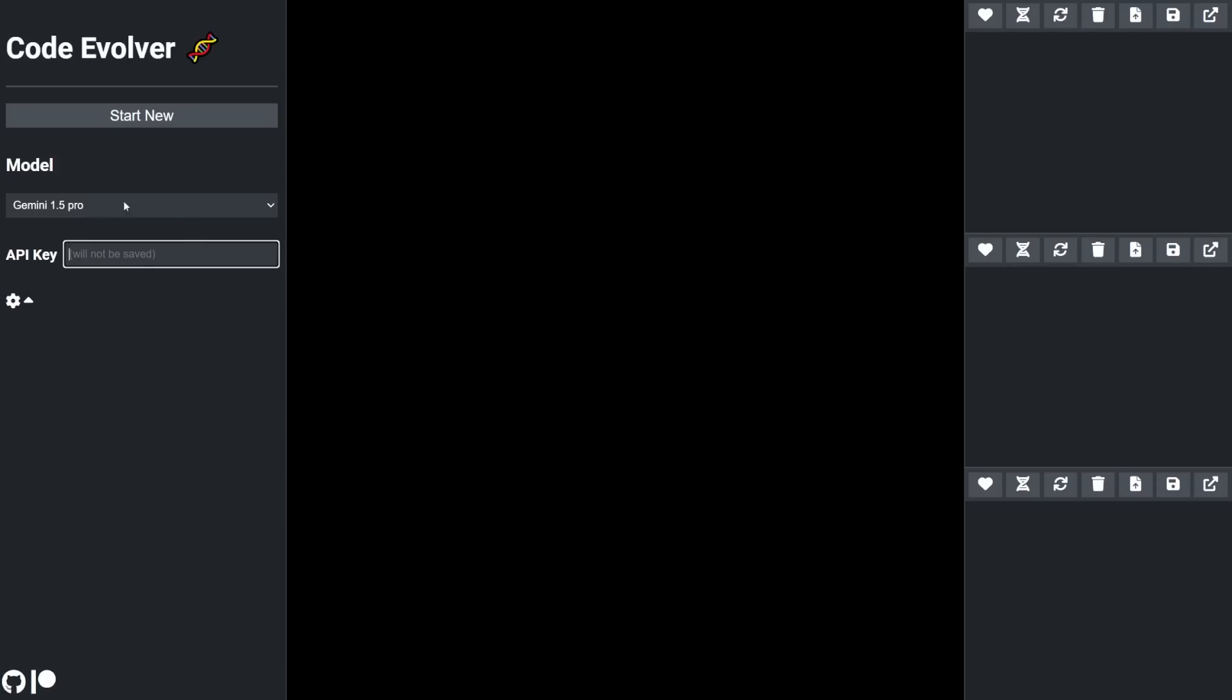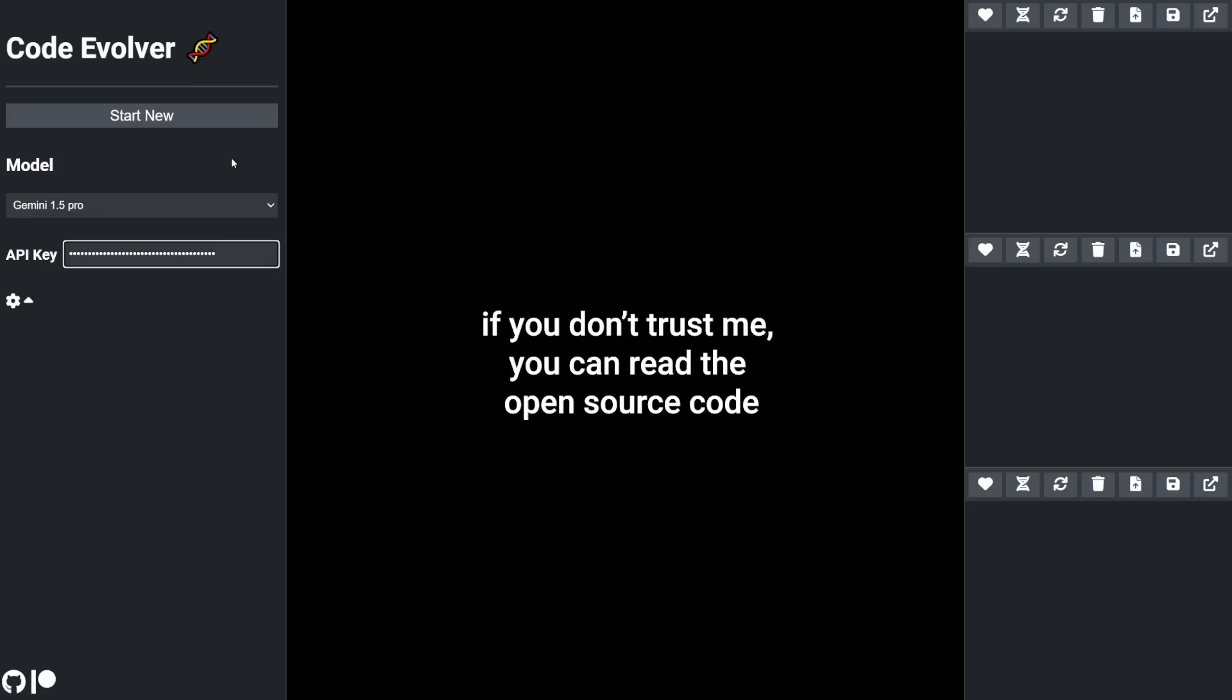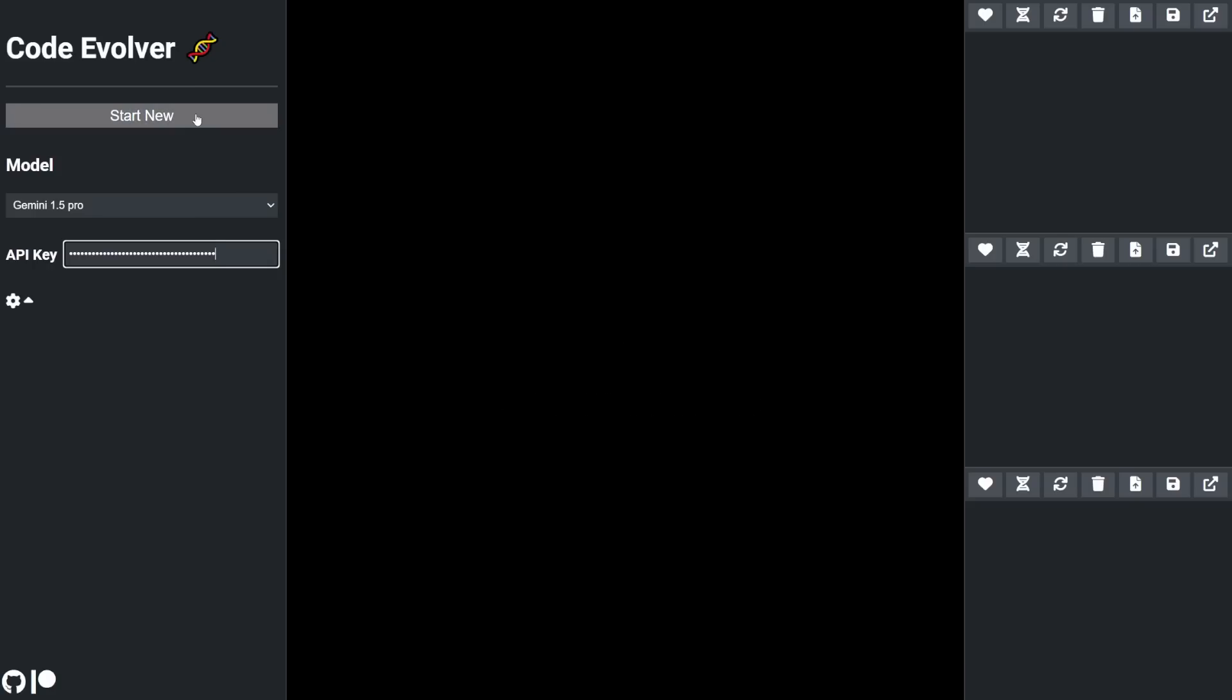First, you plug in your own paid API key to use the AI models. This is secure, your key will not be saved or sent anywhere except the API. I'm going to use Gemini 1.5 Pro.